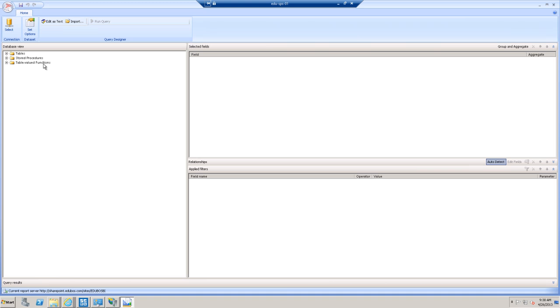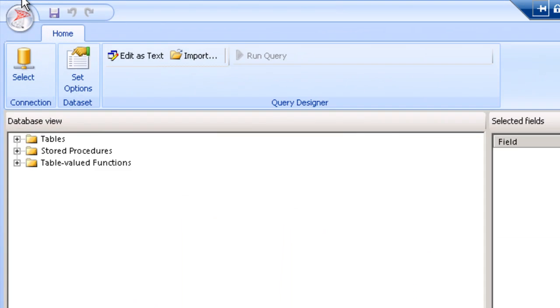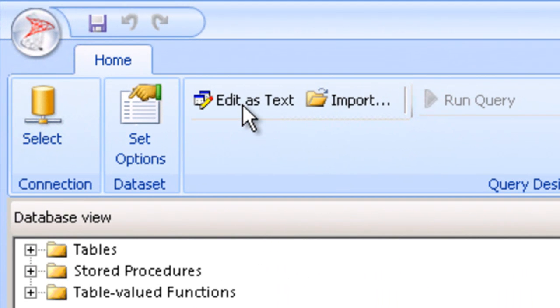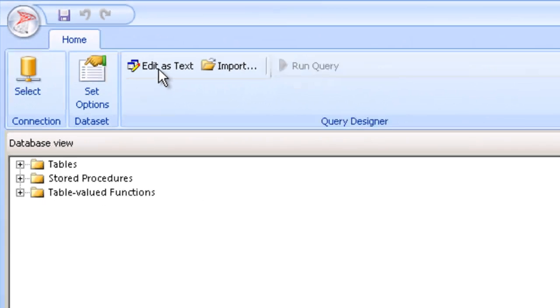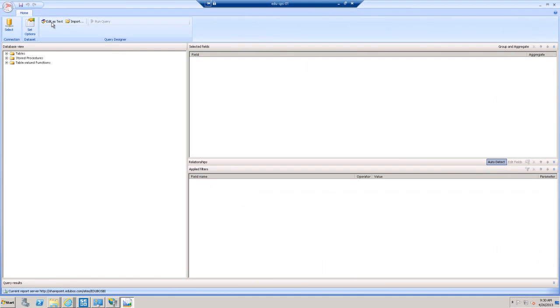While you can write a query from scratch by clicking on the button labeled Edit as Text, you must be proficient with the corresponding data source's programming language, whether it's T-SQL, PL-SQL, MySQL, or DB2. You need to know something about that programming language if you want to override what the GUI query designer may do.